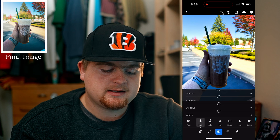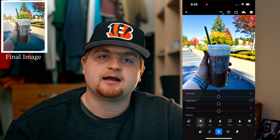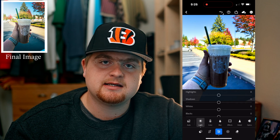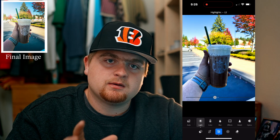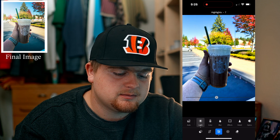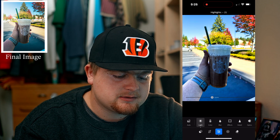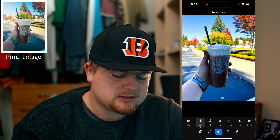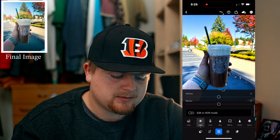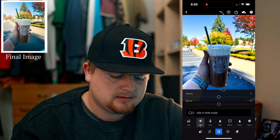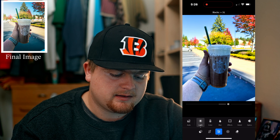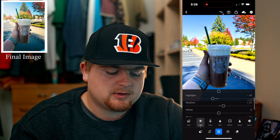We already did the contrast in our S-curve. For highlights, the S-curve did mess with those, but I like to use these sliders as well just because they're a little more general. I'll bring highlights down just a tiny bit to get a little more saturation in the shadows. We'll bring up the shadows a little bit. Whites don't need adjustment, and for blacks we'll put that at 30.